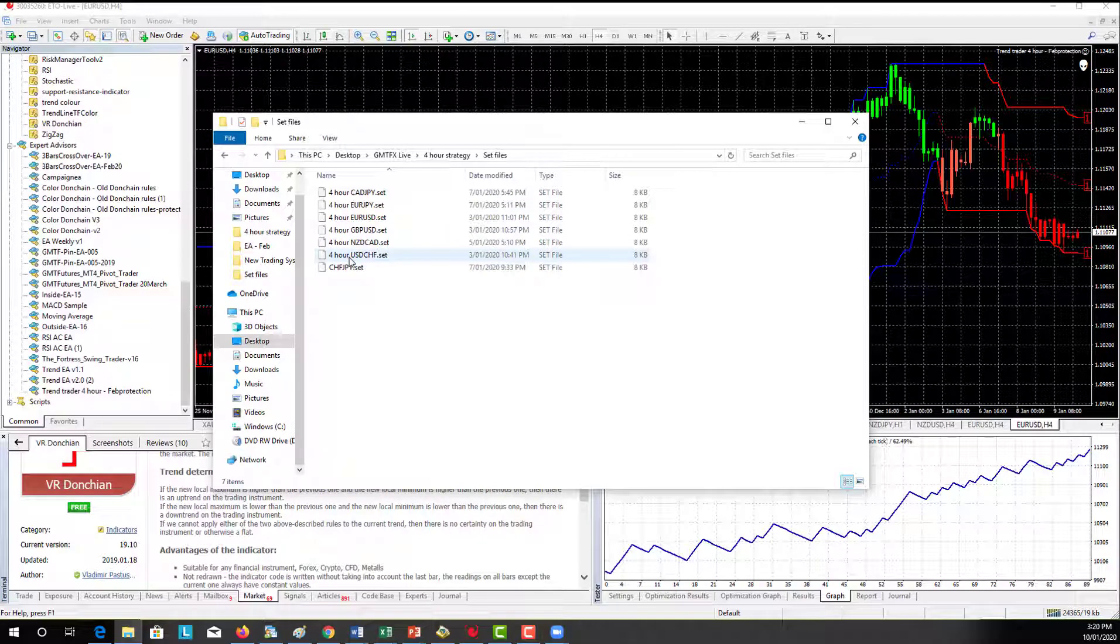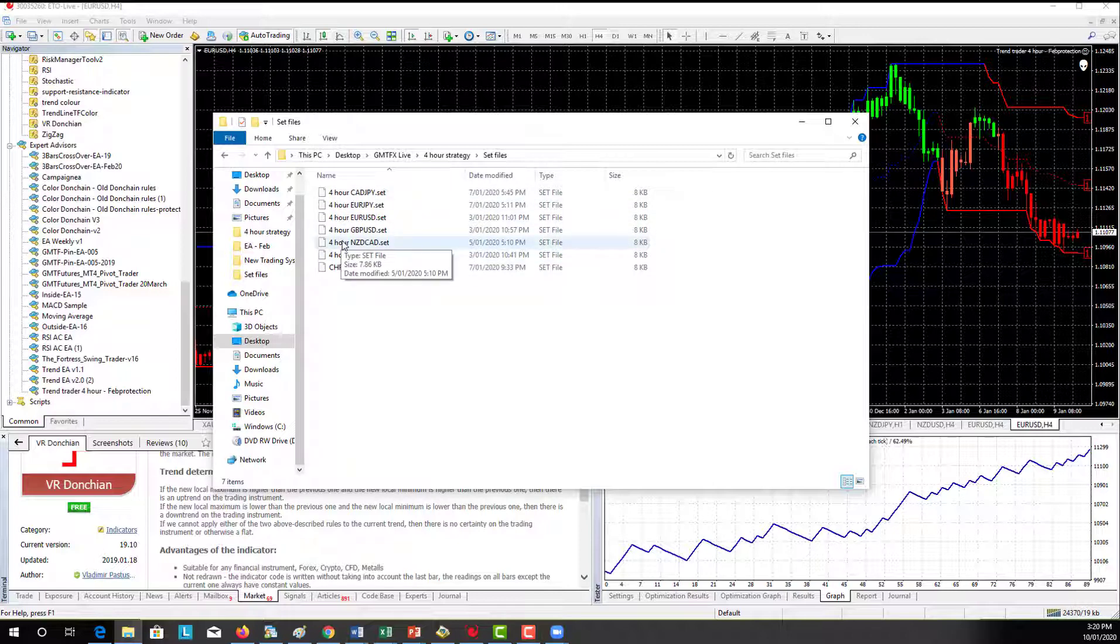Now what set files are - I know you're probably all pretty aware of what a set file is because you've been at it for a while, but for those people who are watching the video who haven't...